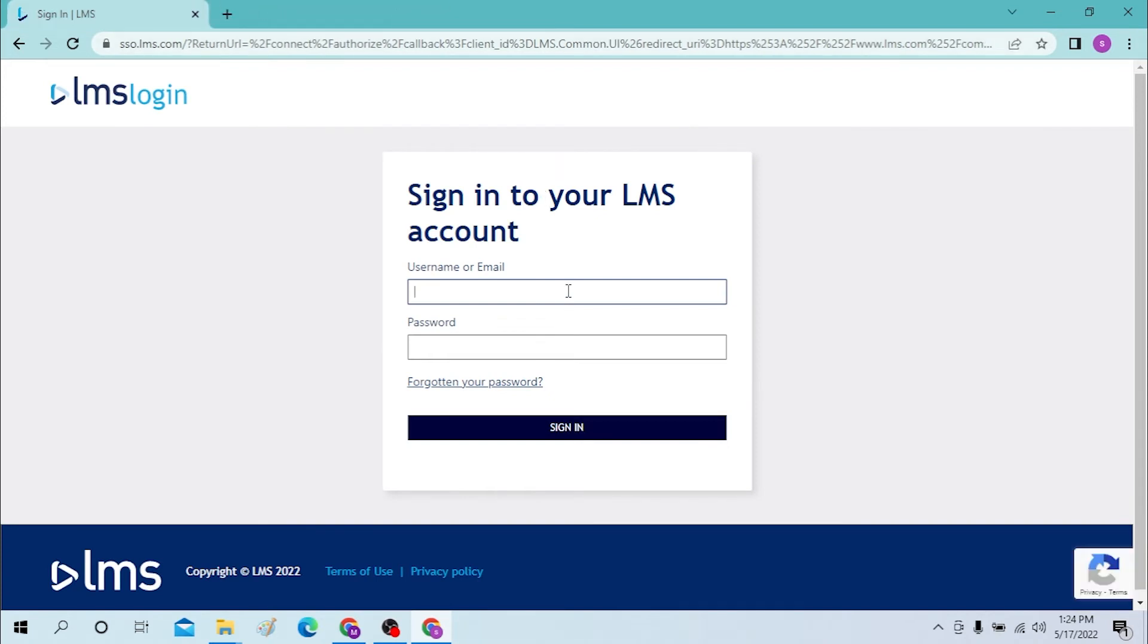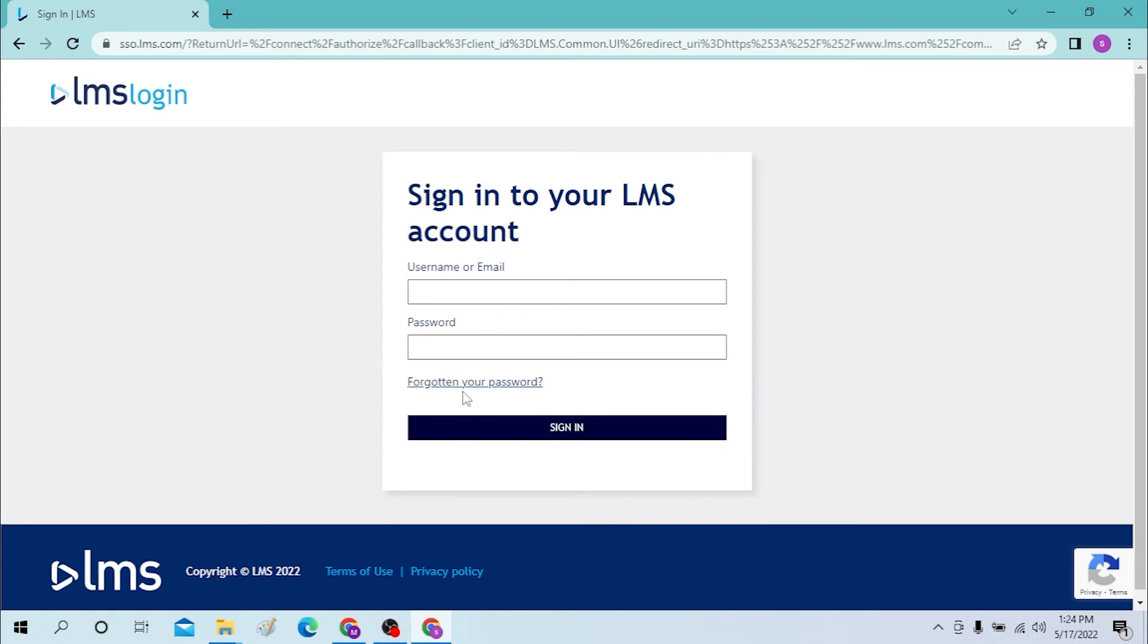If you have forgotten your password of your LMS account, you can click over here at the 'Forgotten your password' option and you will be able to retrieve your password if you follow the certain procedures.